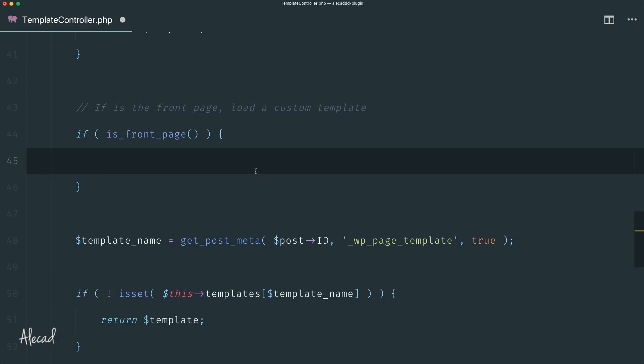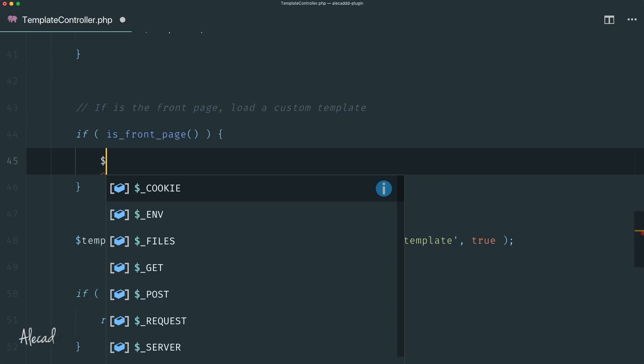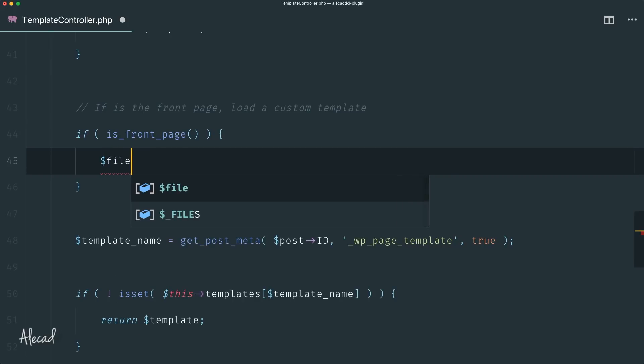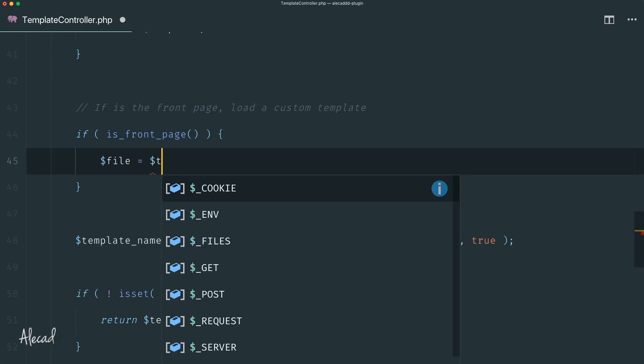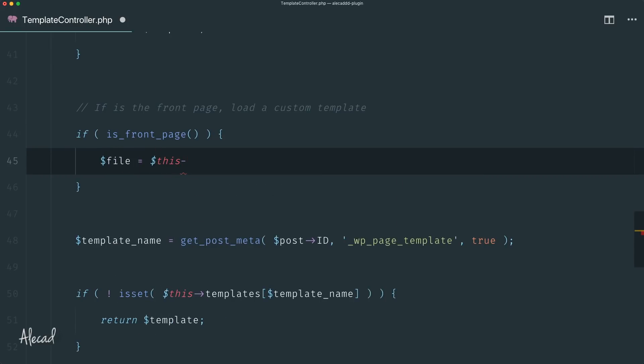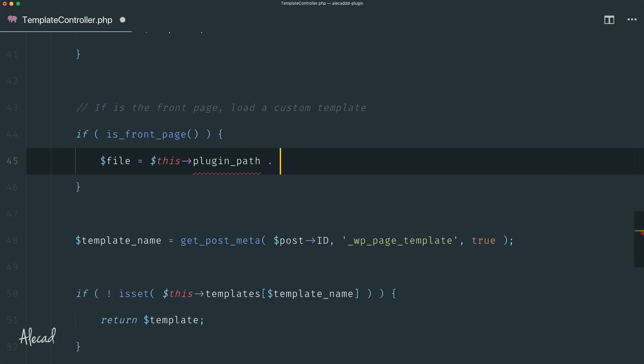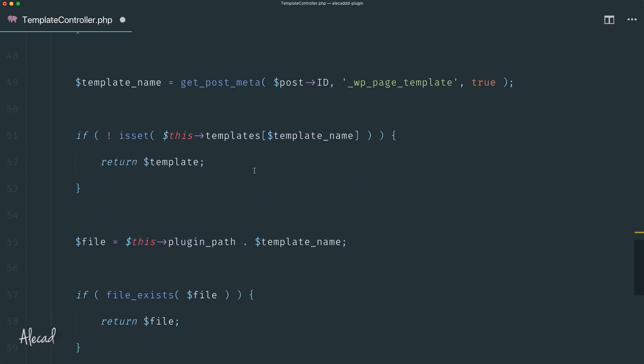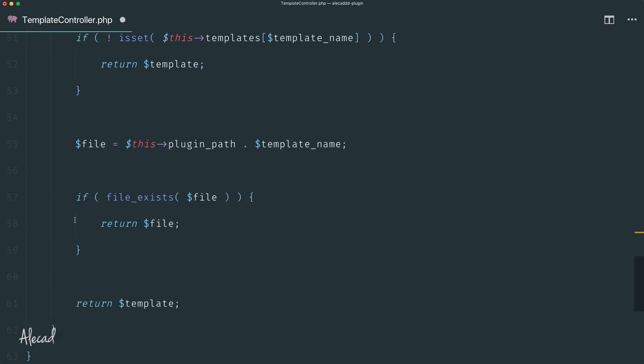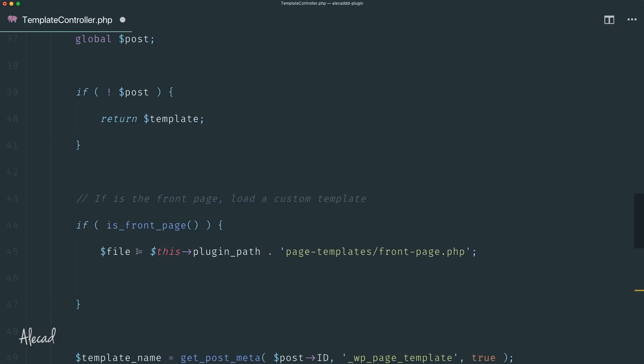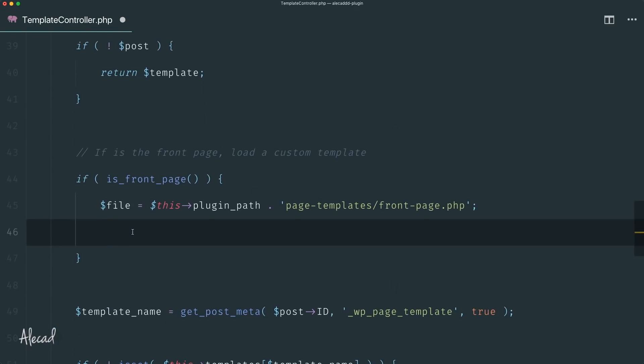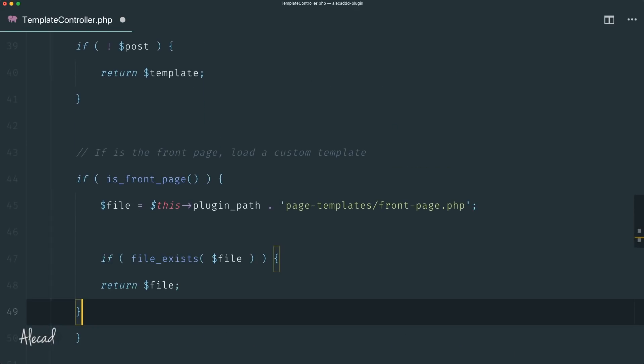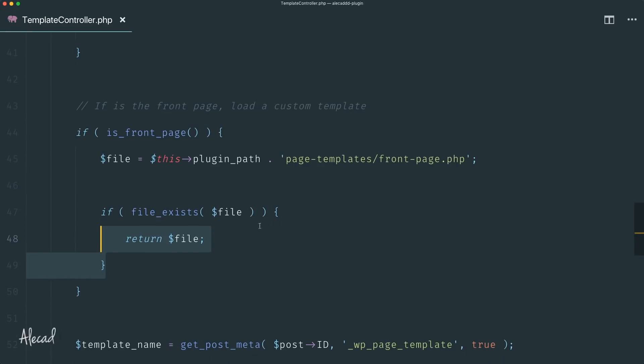We can define once again a custom file variable with this plugin_path default one, and then check our once again page-templates folder and check if we have, for example, a front-page.php file. And of course now we can pretty much copy-paste the same thing that we're checking here: if the file exists return the file, otherwise don't do anything.